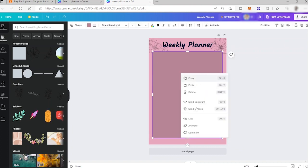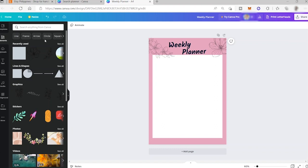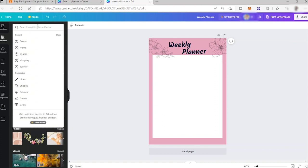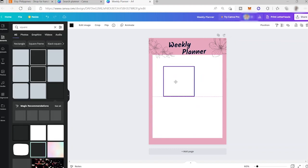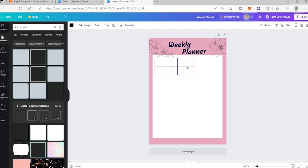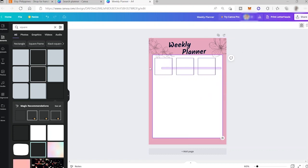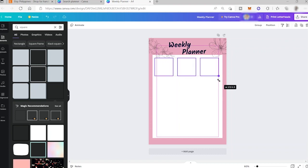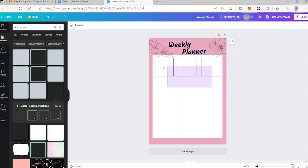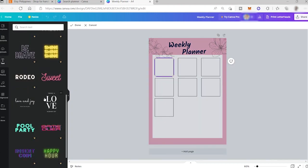I'll send the shape to the back and change its color to white. Then I'll search for a square shape, add it, and copy-paste it using Ctrl+C and Ctrl+V multiple times. I'll lock the elements so they don't move, adjust sizes, and copy three of them to move down — building out the weekly grid layout.